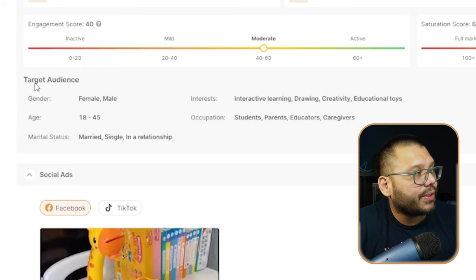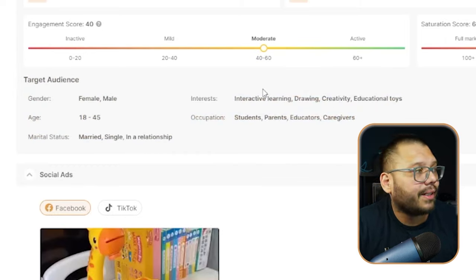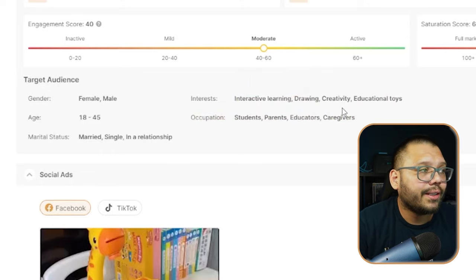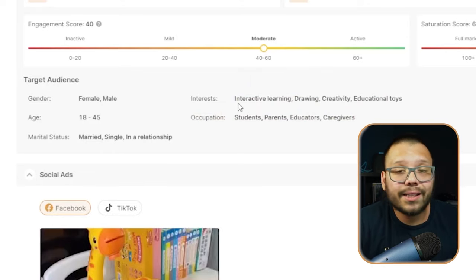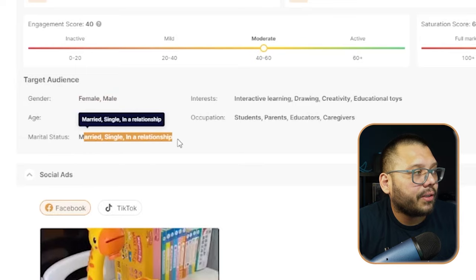Whether engagement is active or inactive doesn't really matter because if it's inactive, that means there's not a lot of hype around it so you can create that hype. If it is active, there's a lot of people posting about it and your video could potentially get lost in the sea of endless videos. But if you stand out and make a unique video — actually going deep into it, talking about it, showing its features — you have the potential to actually break out. If you're running ads, whether Facebook ads or TikTok ads, you can use the target audience listed here, with interests like interactive learning, drawing, creativity, and educational toys. Also parents — people between the ages of 18 and 45, males and females.